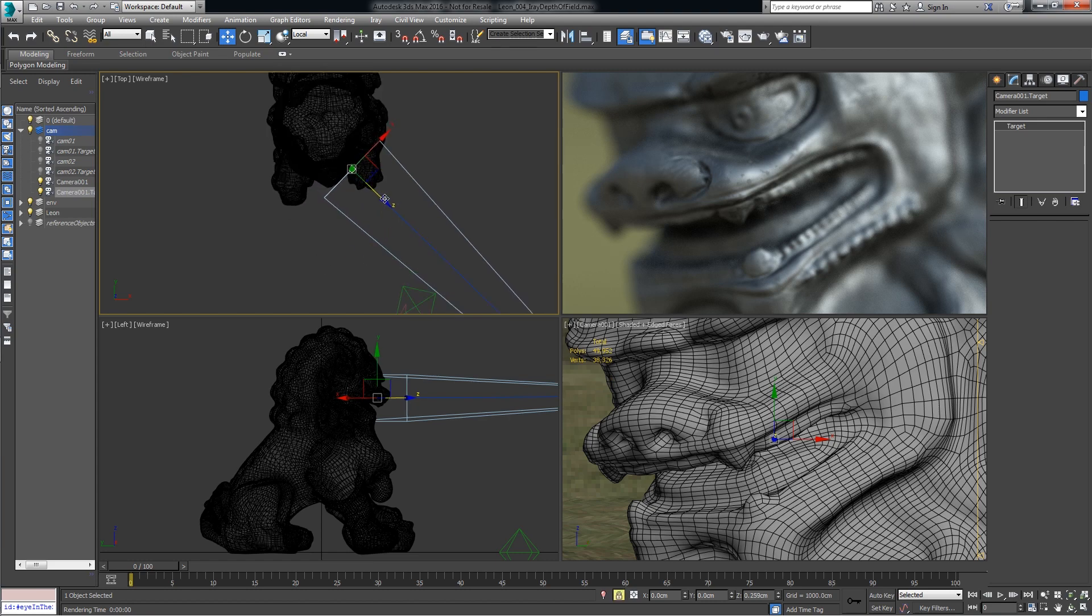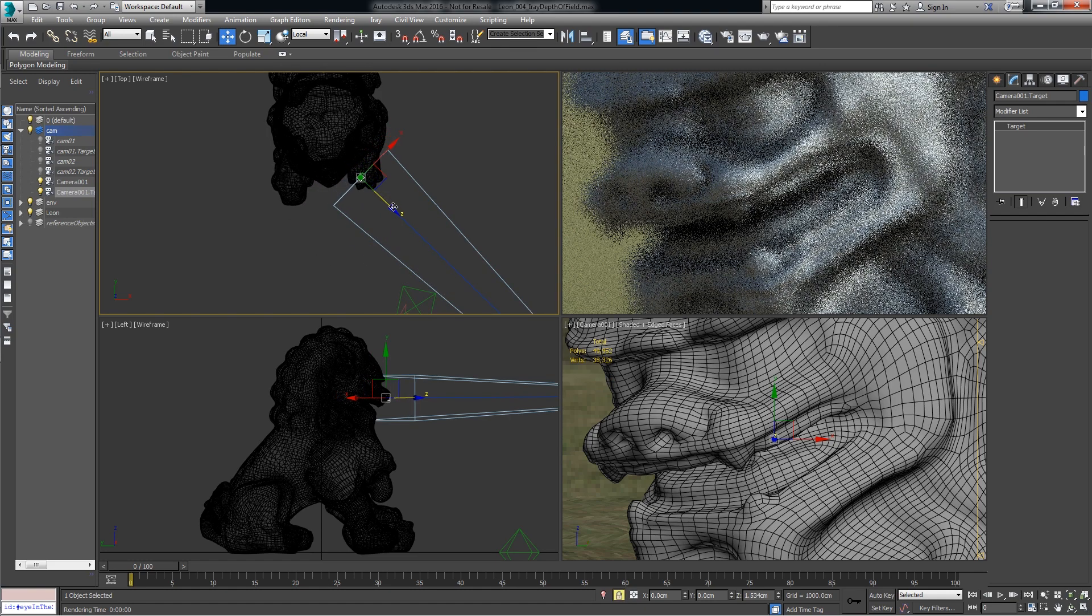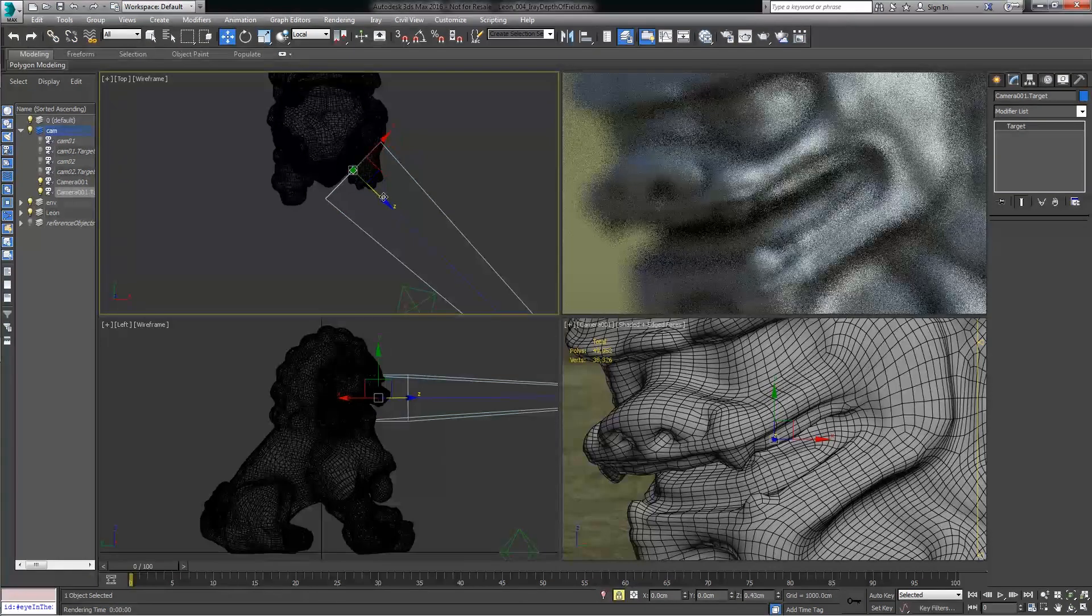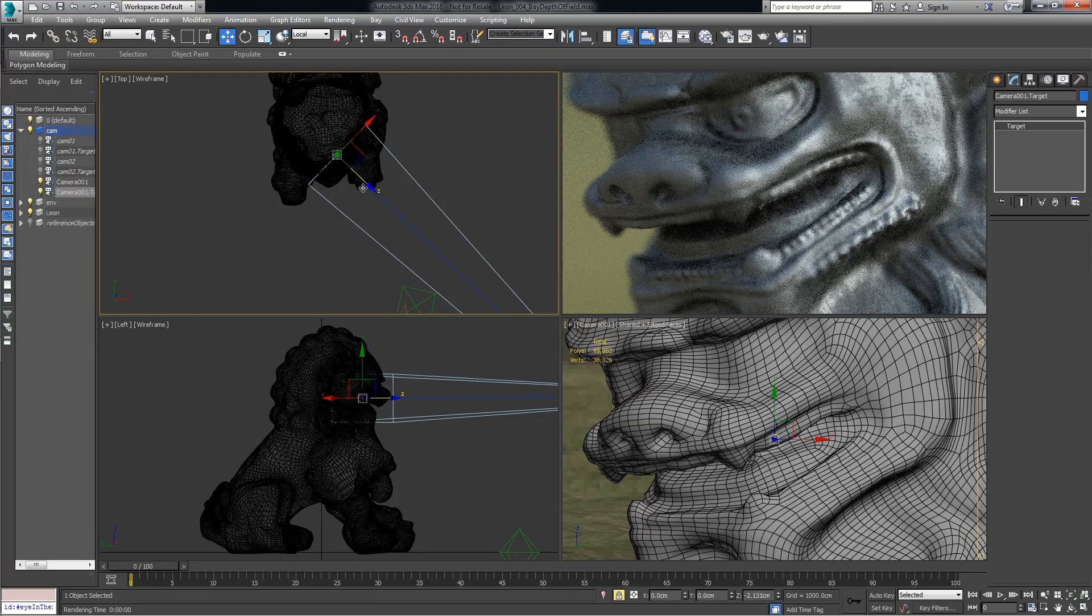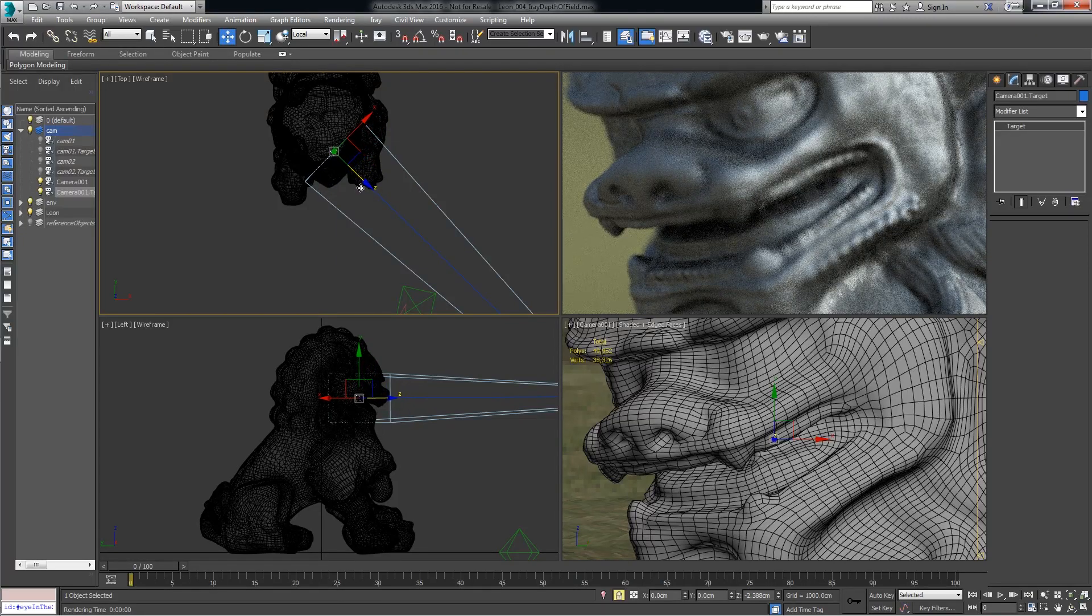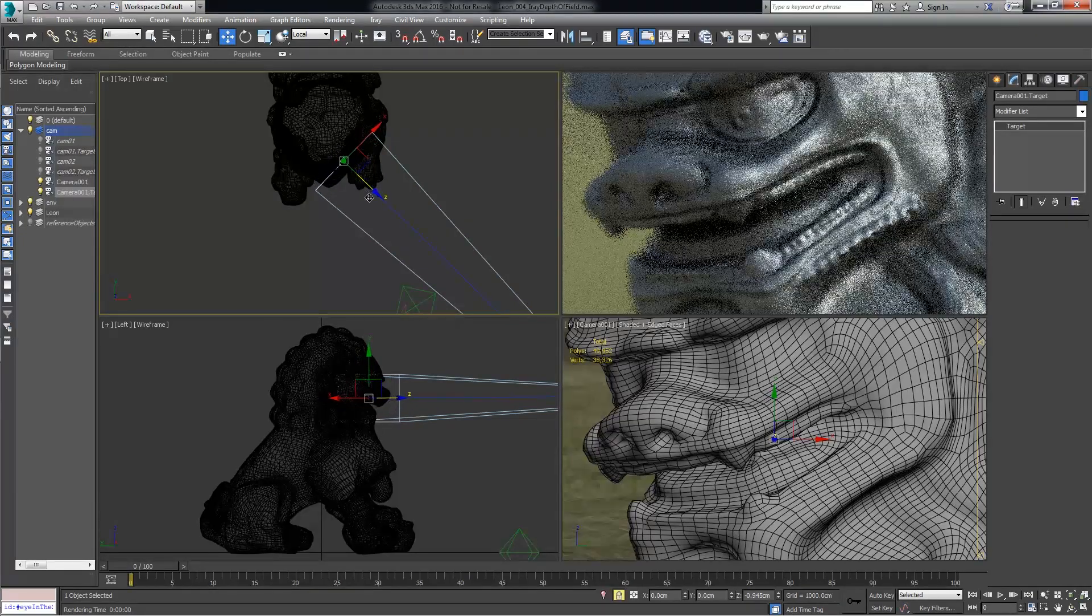Okay, and now we can see we can really pull it out of focus and pull it in focus. So it's a pretty interactive experience setting your depth of field.